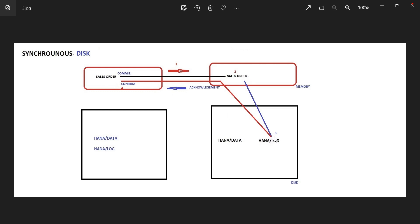So it goes here: first it has to reach the memory, from memory to log. The same thing happens in the database — first recorded in memory, then into log. After getting the secondary database log acknowledgement, it will confirm the commit. I created the Navin user. It won't save here immediately; first it will reach secondary database memory, from memory to secondary database disk — HANA slash log, not into data. Then it gets confirmation. It is syncing with the disk, that is the reason I'm calling it synchronous disk.